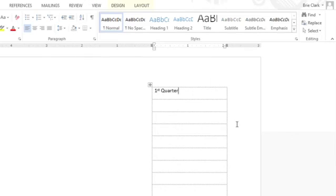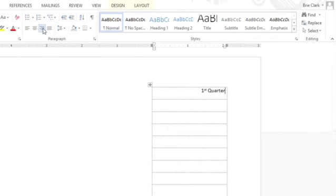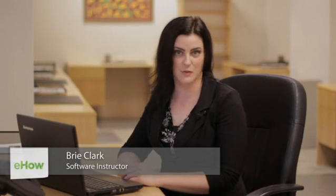Hi, my name is Bree Clark and today I'm going to show you how to use Microsoft Word to set up tabs and dividers. You may be used to just buying tabs and dividers from your office supply store and writing in the labels right on them. But did you know that you can also set Microsoft Word up to print on some of these standard labels? Let me show you how to do that.